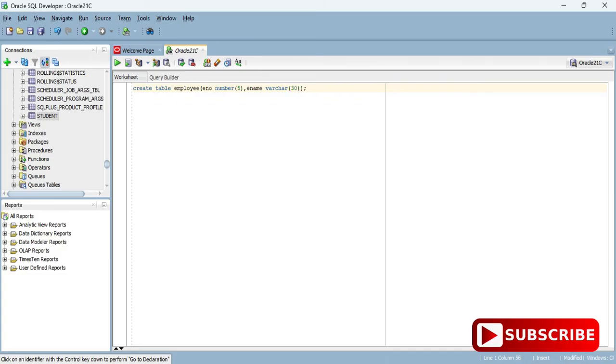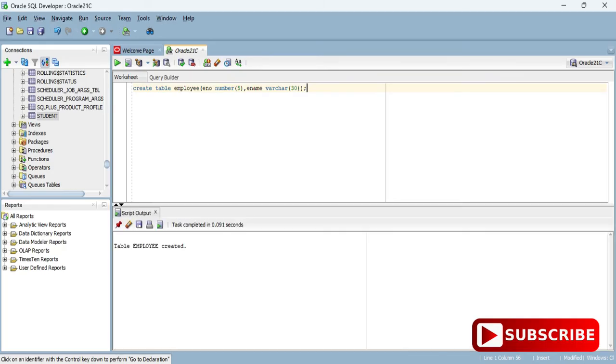Now I'll be running this query. Just select this green color play button. You can see I'm getting a message here.